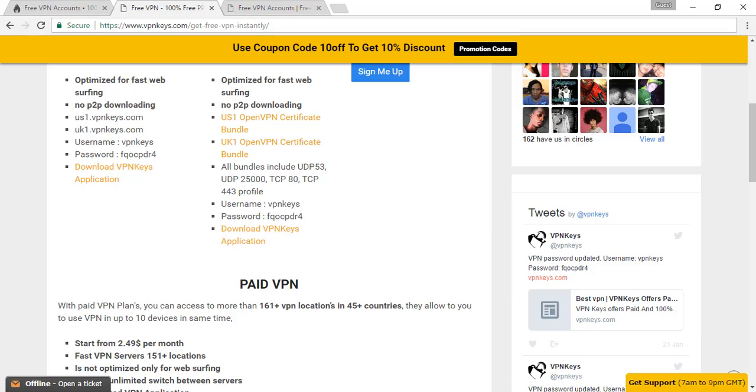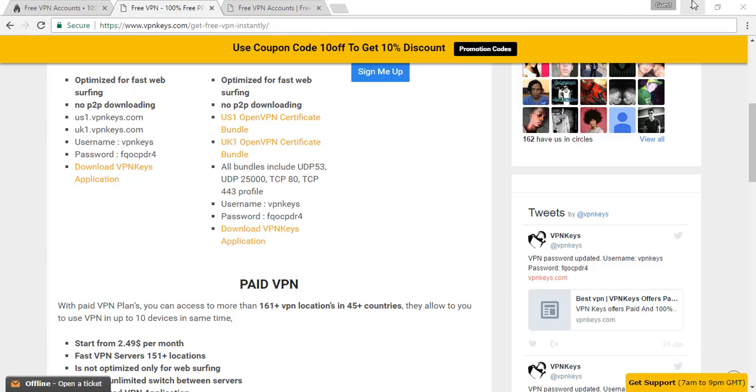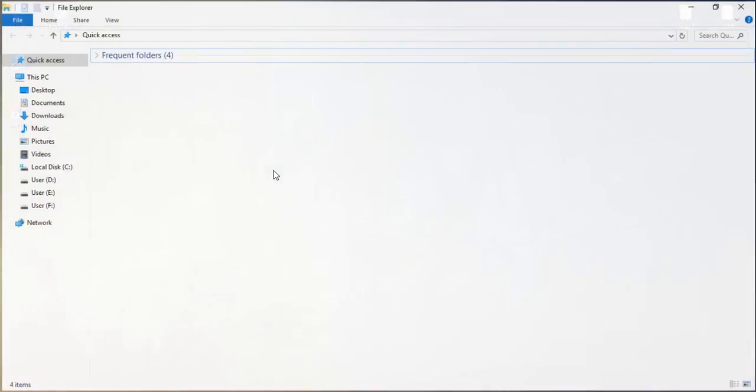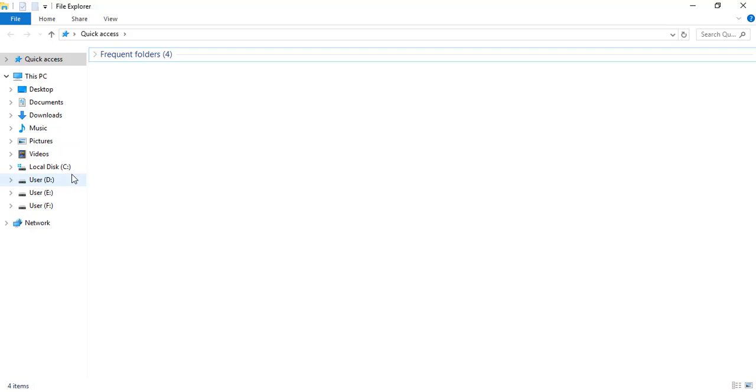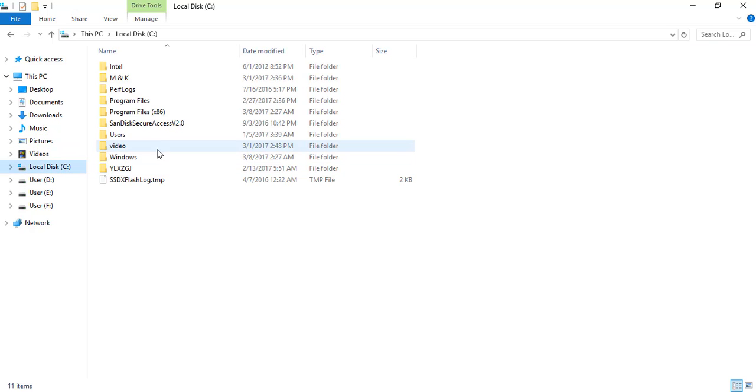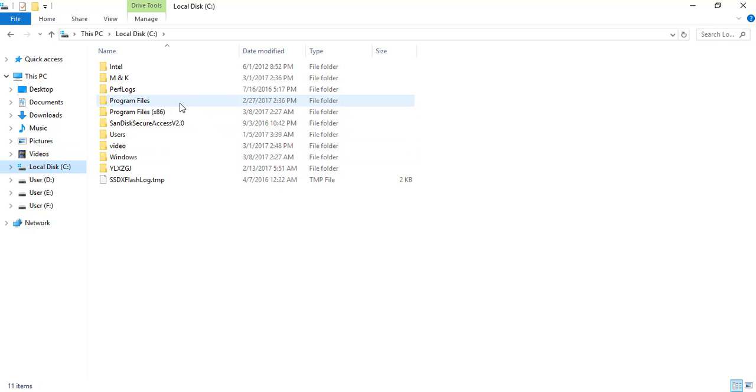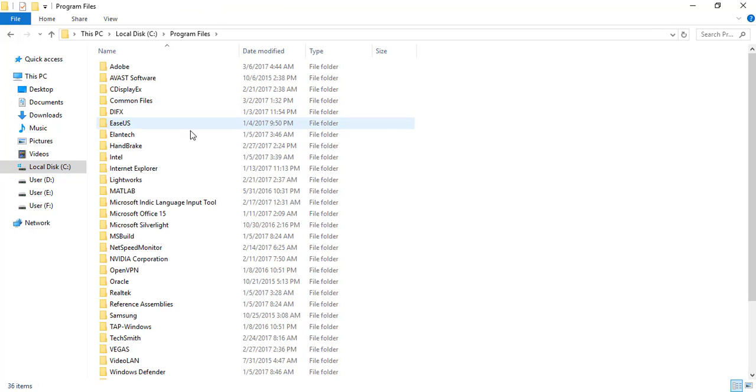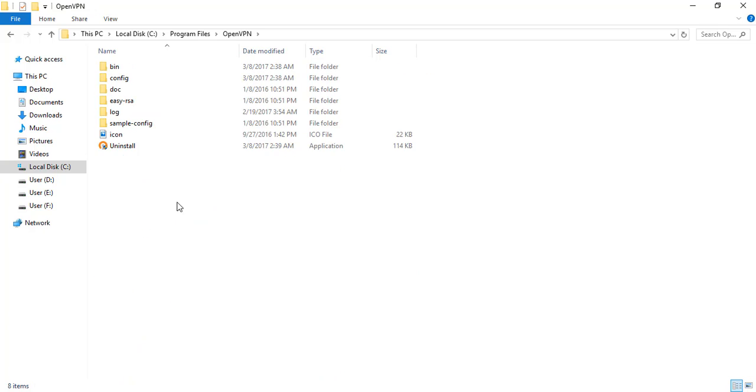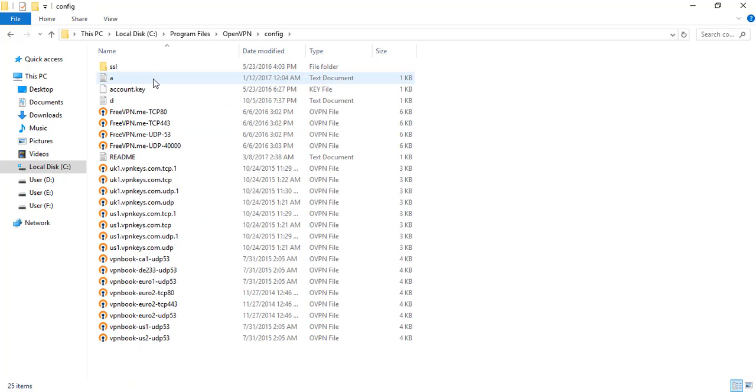In the download option, you will see the username and password of that. After downloading the configuration file, you have to go to Program Files and in that OpenVPN. Here, go for the folder, go into config folder, and just put your files here.